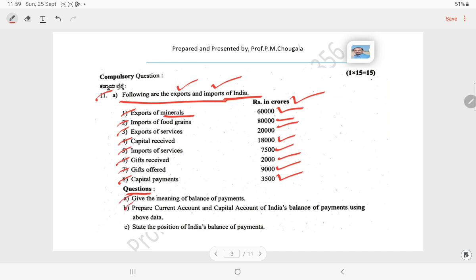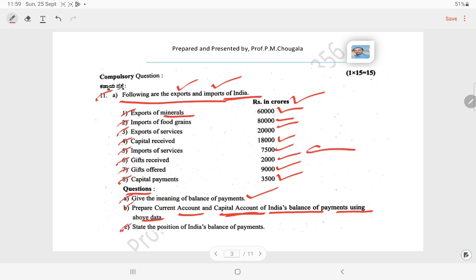Based on this data, they asked three questions: A, B, and C. Question A asks: give the meaning of balance of payment. Question B: prepare current account and capital account of India's balance of payments using the above data. Question C: state the position of India's balance of payment.